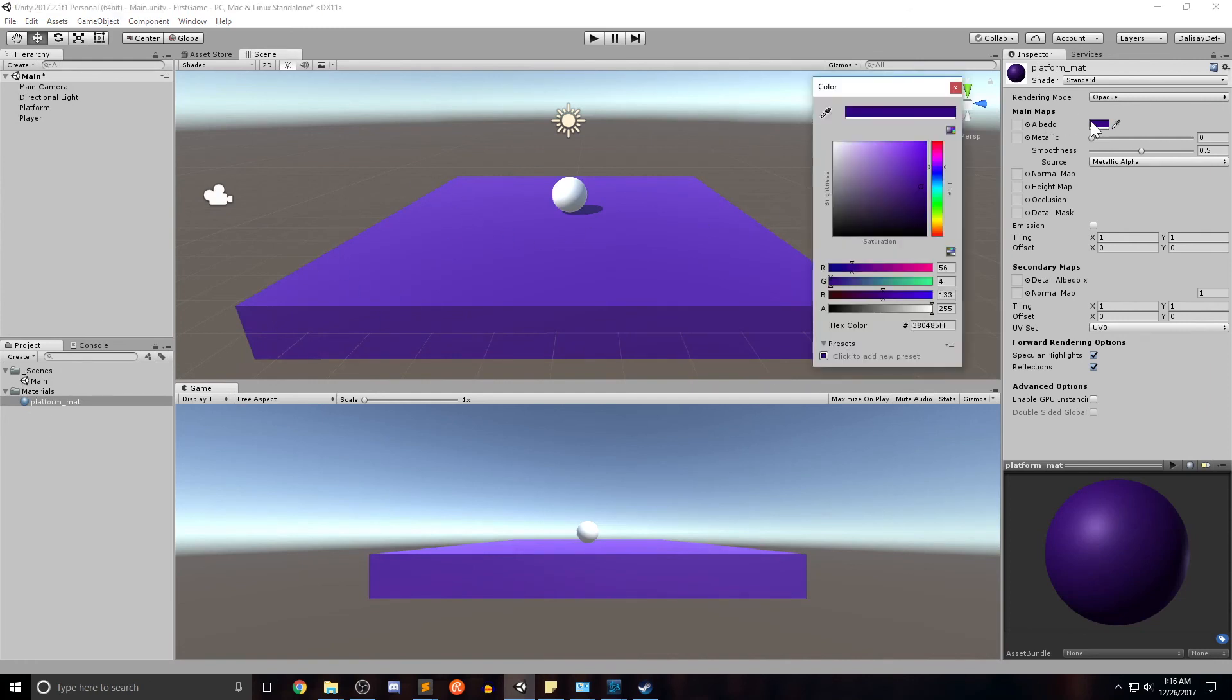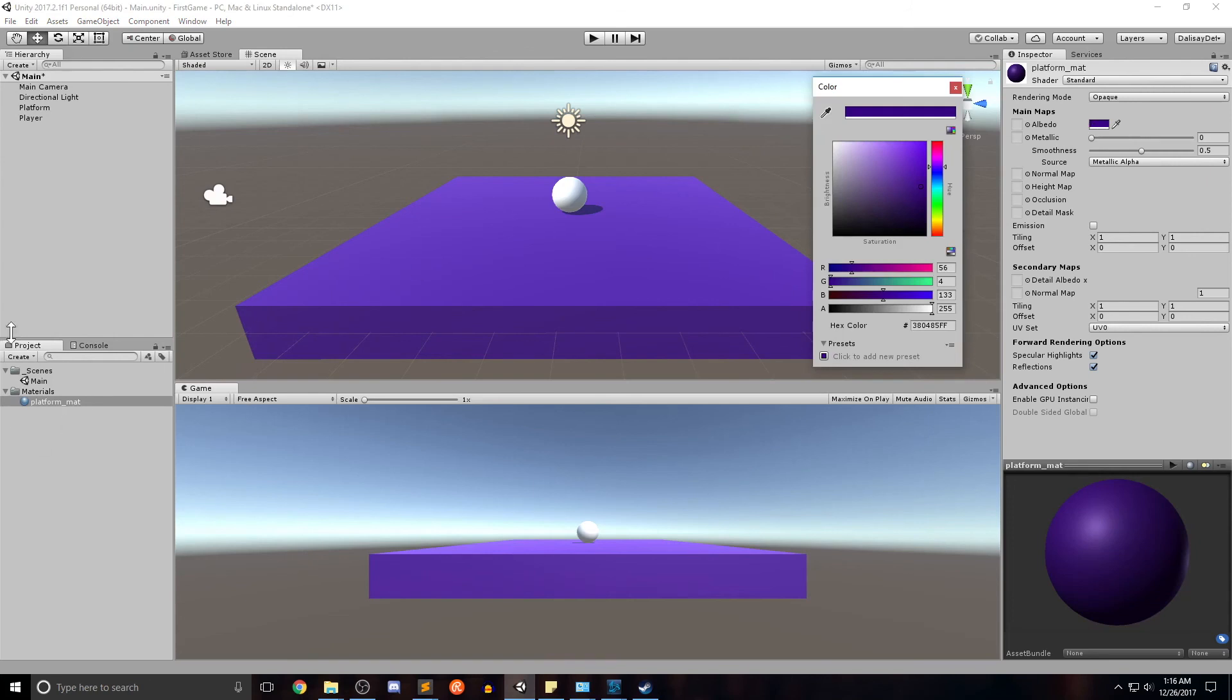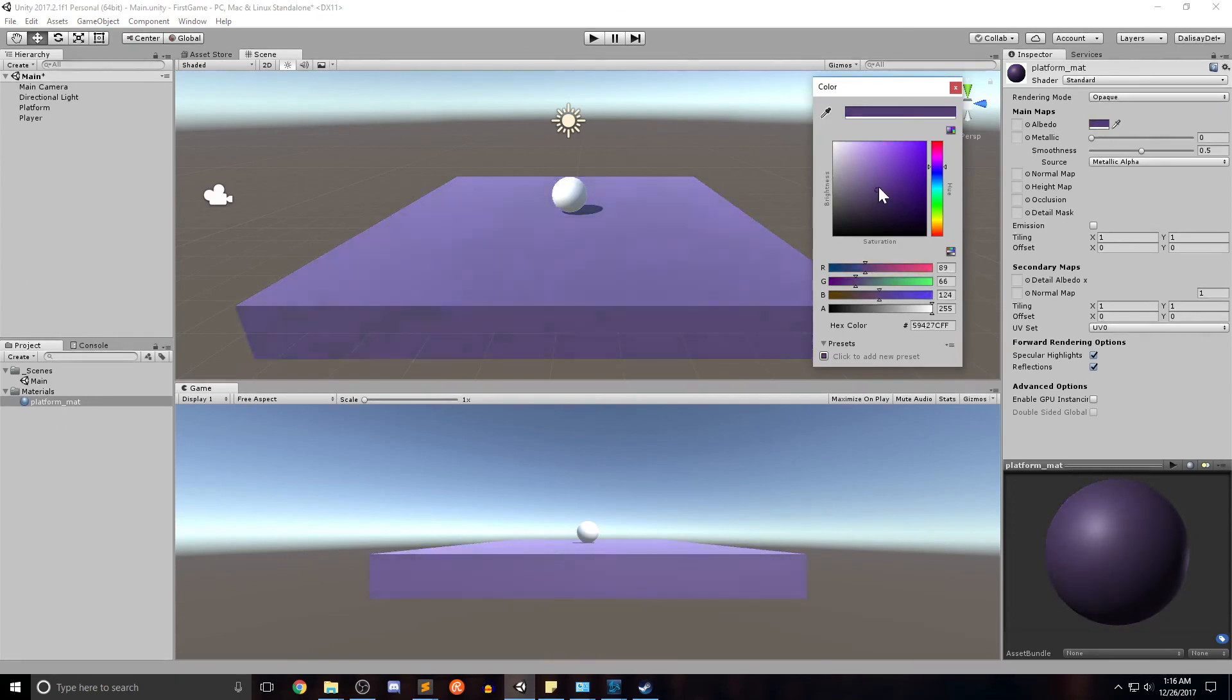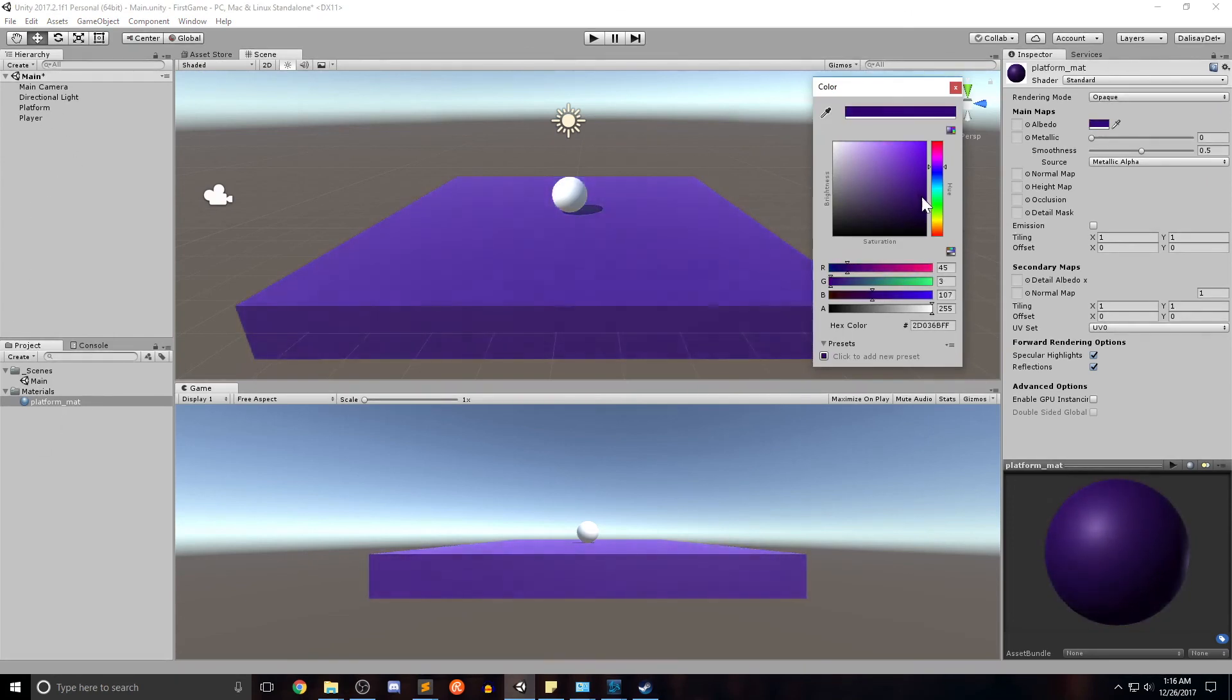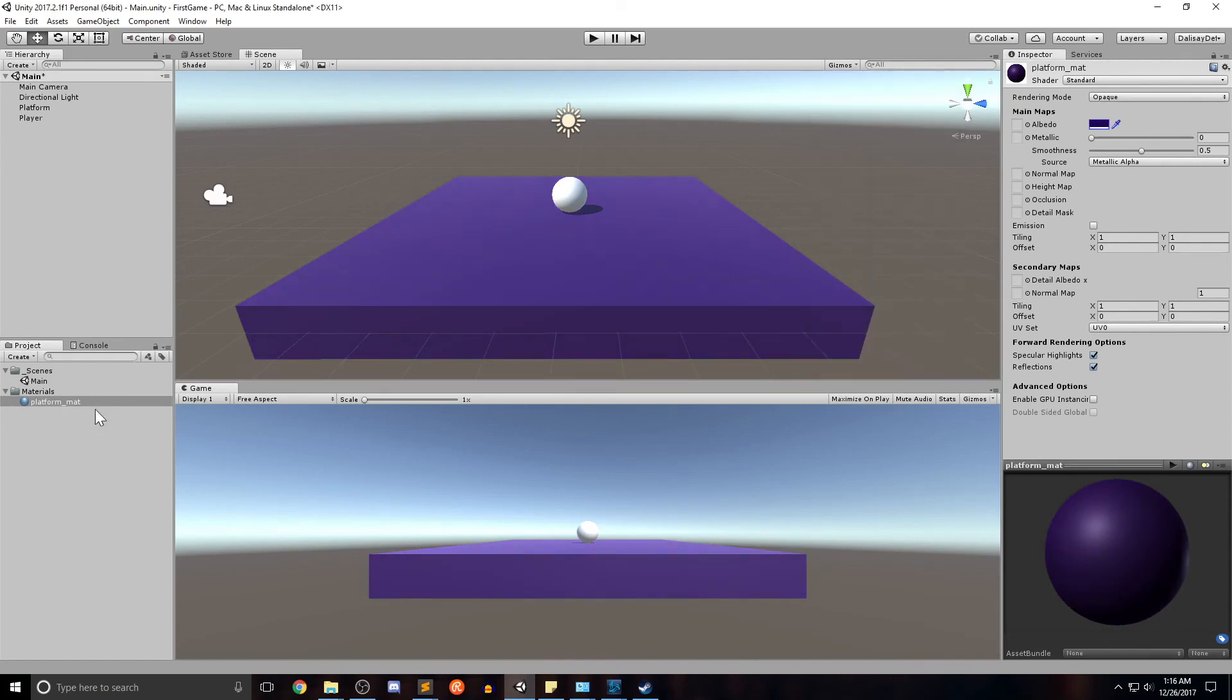We'll go ahead and take the material and drag it onto our platform like so. And you can see that the platform now has taken the color of the material. And of course, I can change the color of the material itself, not just the platform, and it'll inherit that material color.